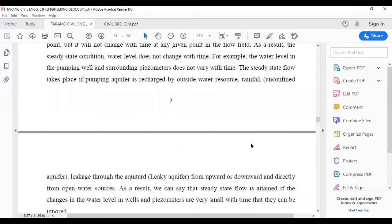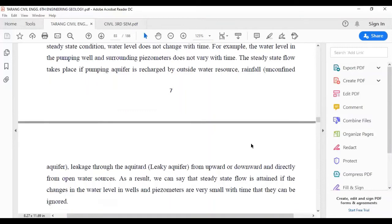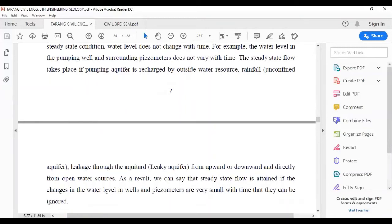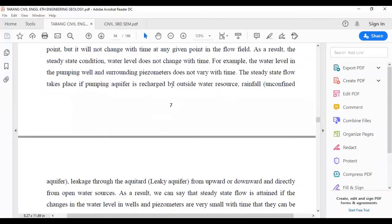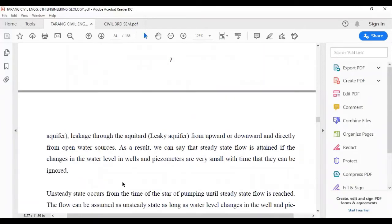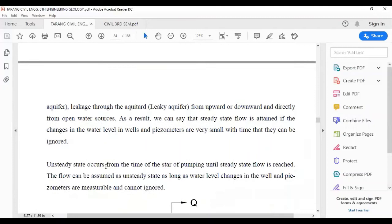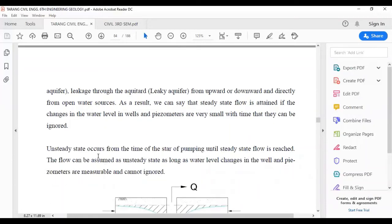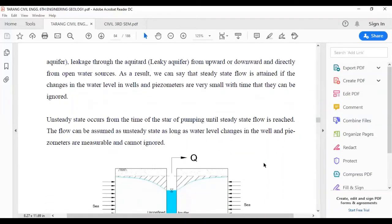Steady state flow can also be attained if the change in water level in piezometers is small with time and can be ignored. Unsteady state occurs from the time of the start of pumping until steady state flow is reached. Flow is assumed unsteady state as long as water level changes in the well and piezometers are measurable and cannot be ignored.